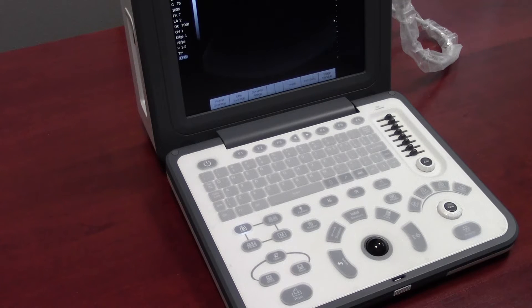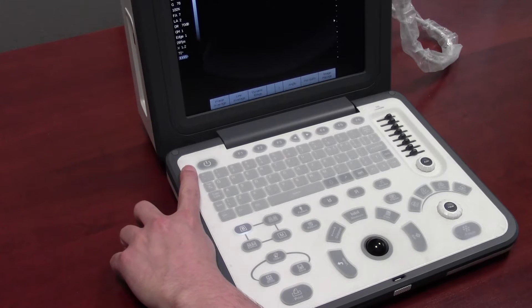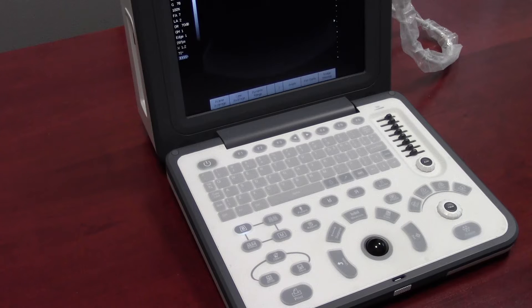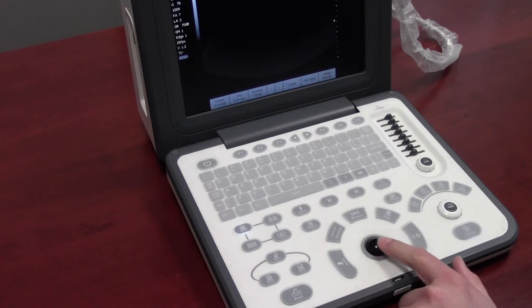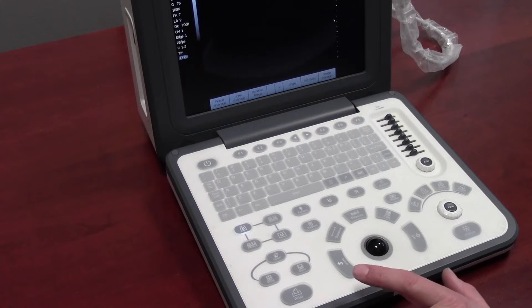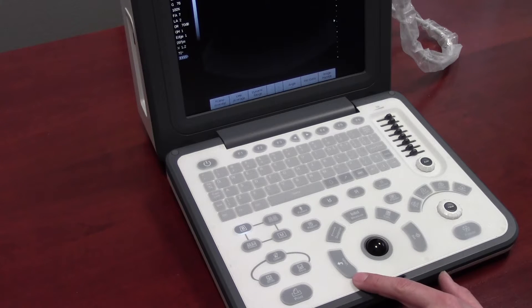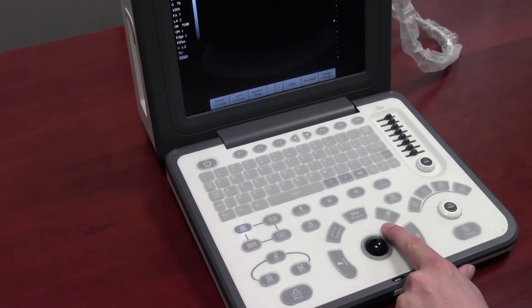This is the knobology video on the Emperor N5 VET version. The first thing you want to do is press the power button and wait for the machine to boot up to imaging mode. Use the trackball to scroll through menus, the set key to make selections, and the undo key to undo your selections. You can also use it to make measurements and calculations.